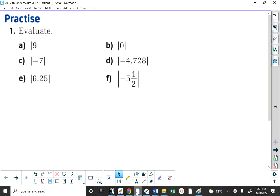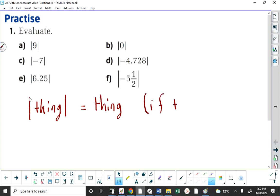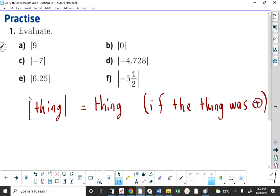We were dealing with absolute value yesterday — the absolute value of a number. We're going to deal with absolute value of functions today, but the absolute value of a number is simply the amount of the number, how far the number is from zero on a number line. And what that really boils down to is that the absolute value of a thing is equal to that thing if the thing was already positive.